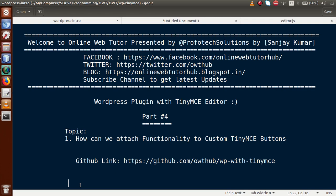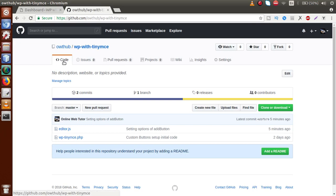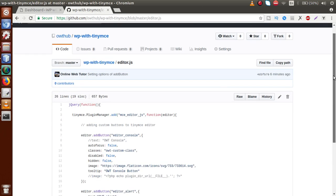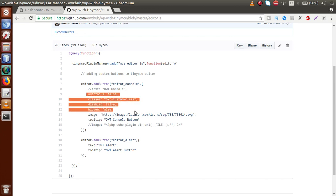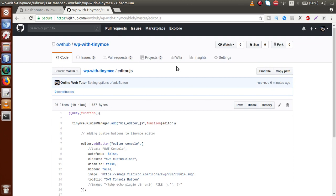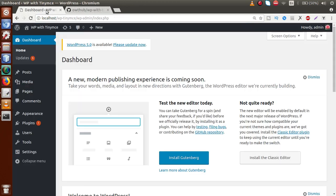What we have done so far: we have uploaded all the code to this GitHub link. You can download all the codes from that GitHub repository. If you go to the browser, this is our GitHub repo. If I click on any of the files — last time we worked on the editor.js file where we added some setting options. You can download all the codes from this GitHub link.